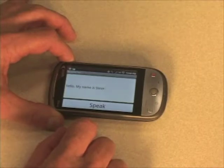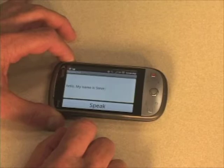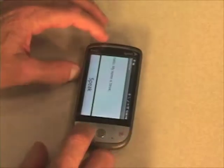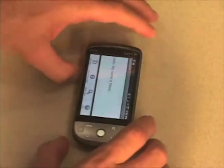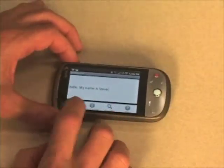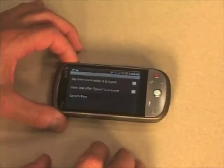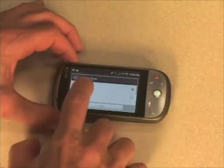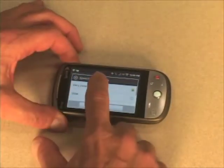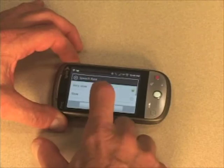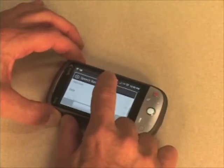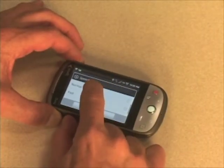I think I have the speech rate set too slowly. Let's change that. We'll go to menu, then settings. The speech rate was set to very slow — I didn't notice that. So we're going to change that to normal.